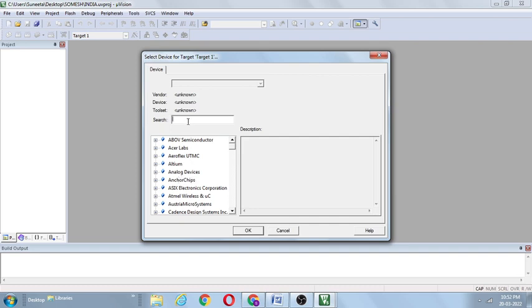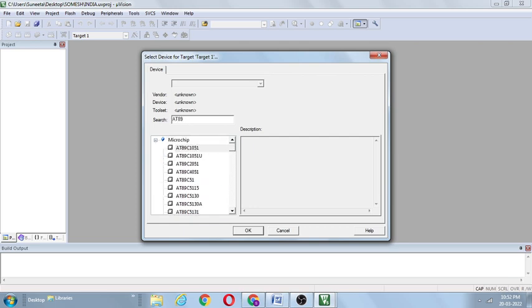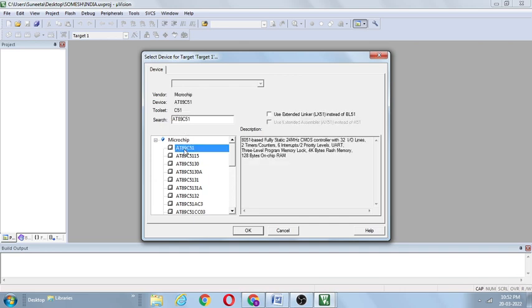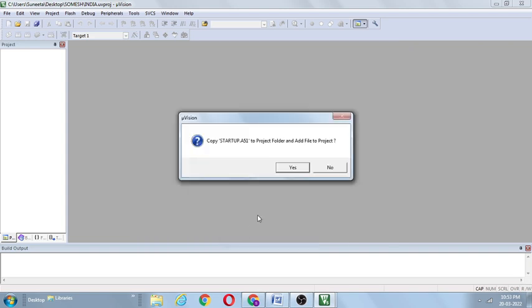Among the vendors — above semiconductors, Axer Labs, Aeroflats, Altium, Analog Devices, Anchor Chips — for academic purposes, especially for beginners, Atmel 89C51 is most preferable because it is most compatible with the Intel 8051 microcontroller. After selecting Atmel 89C51, the description window shows its properties: 8051-based, 24 MHz CMOS controller, 32 I/O lines, two timers and counters, six interrupts. Click OK.